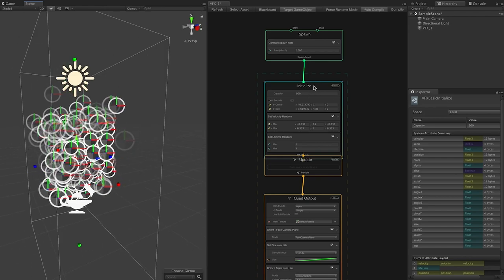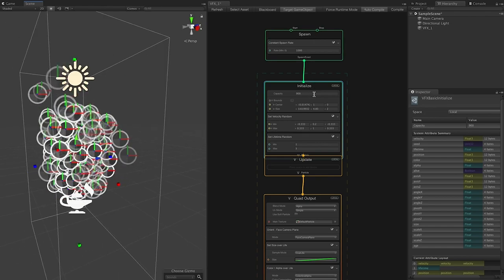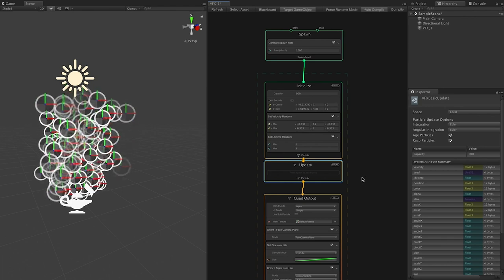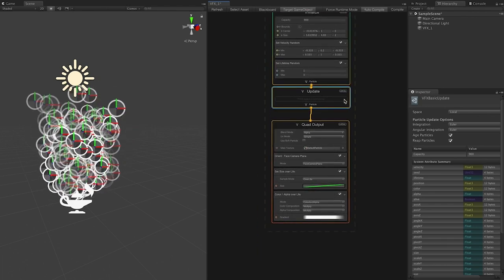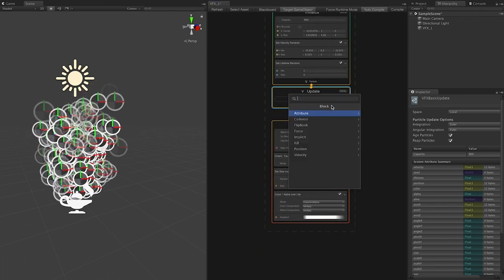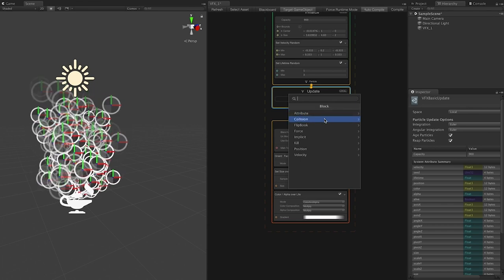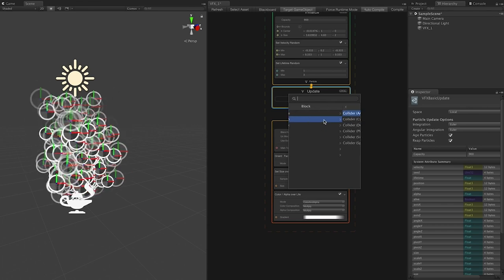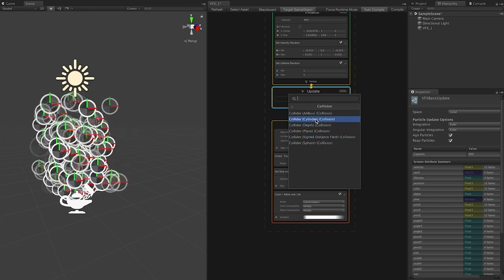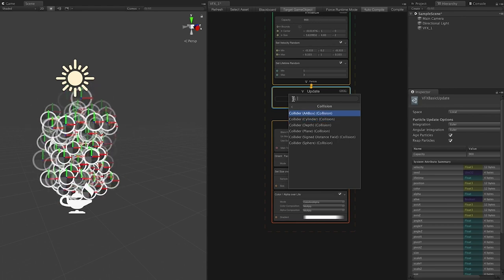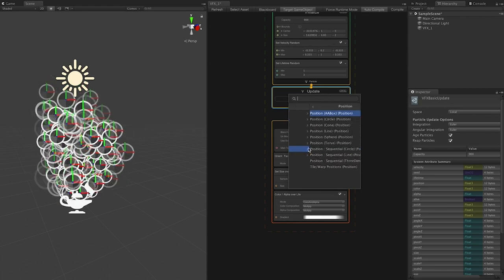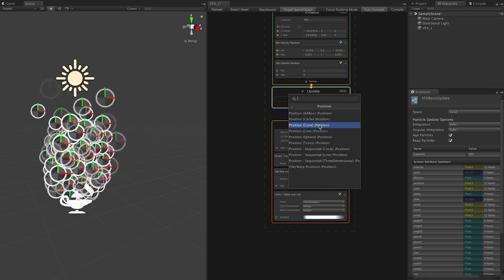So we have the Spawn, Initialize, and Update contexts. Inside the Update context, if you wanted to create a new block, you can also handle collisions — add a collider if you want particles to collide — or you can change the position. If I want it to be a circle, you can see it's starting to create that shape.